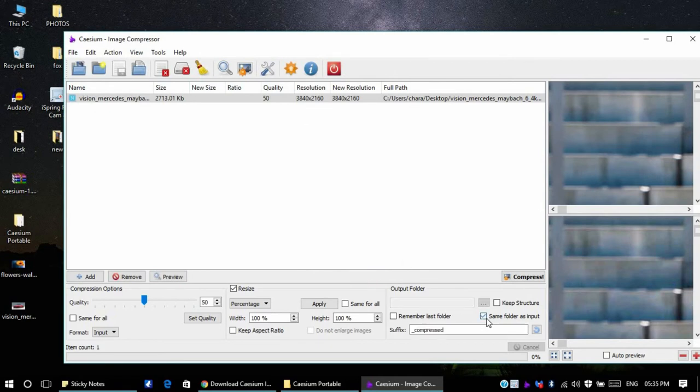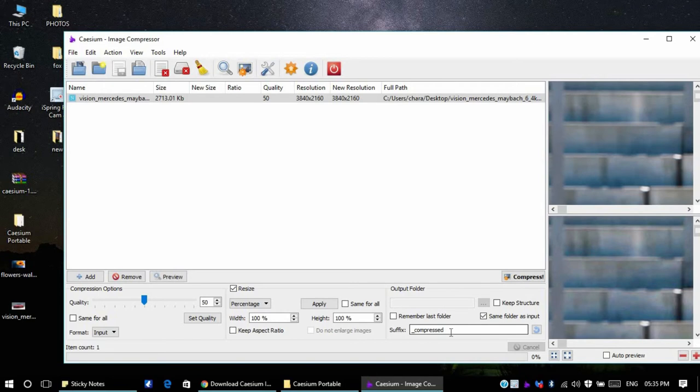If you want the folder to be the same as the input, then I can select same folder as input. When you're doing this you will have to give a suffix. If you don't give a suffix, the compressed image would replace the original image.